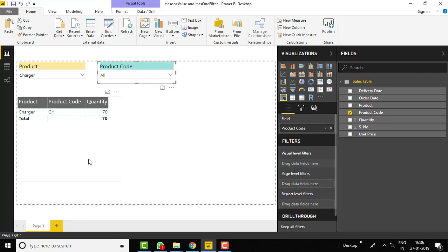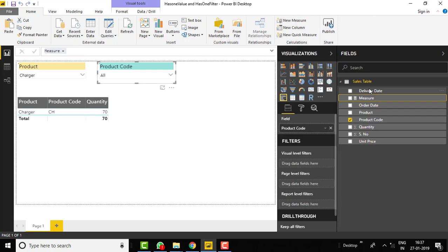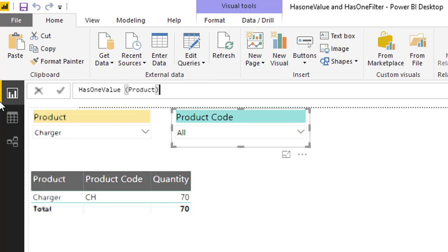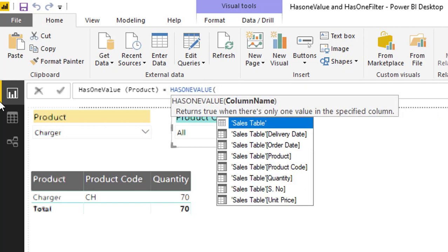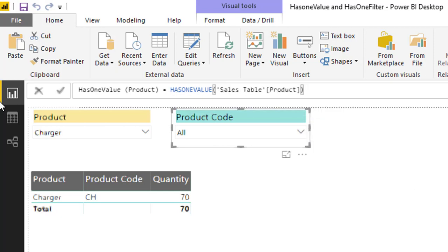Let's create two measures to understand both functions. We will apply both on the product column to see the basic difference. Right-click on the table and click 'New Measure'. Name it HASONEVALUE and write the formula: HASONEVALUE with Sales[Product] as the parameter — passing a single column name.